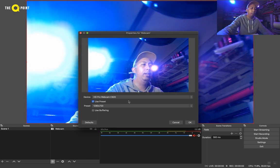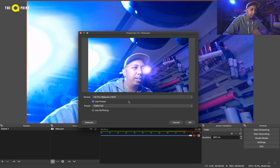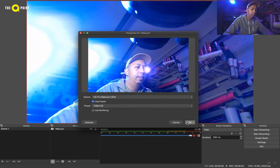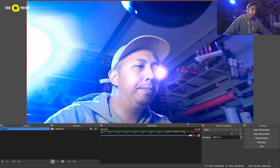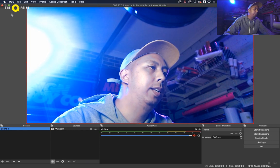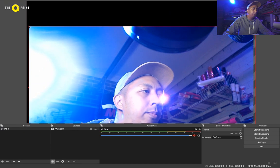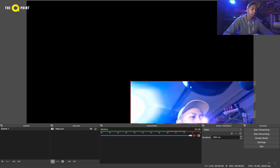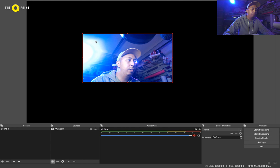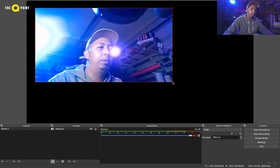And you can see me — just for example. Click OK and there I am. So what we can do is move it around and resize it using these tools, the toggles in the corners. If you want to be full screen, you can.